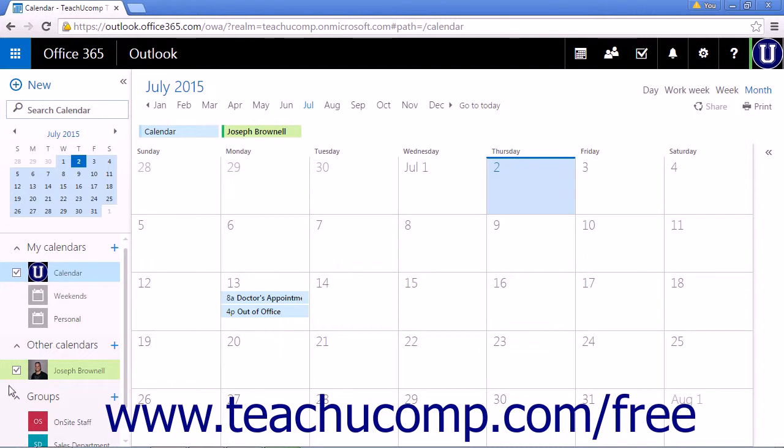They will be assigned a color, just like when creating new calendars, and their name will appear above your calendar view.